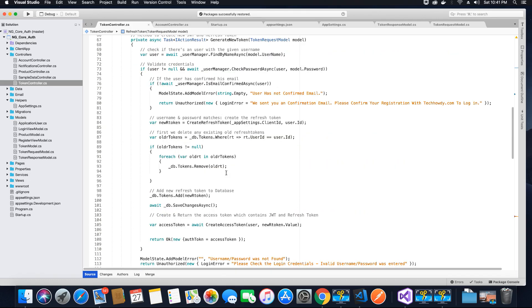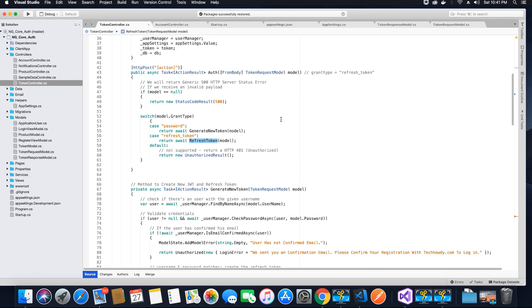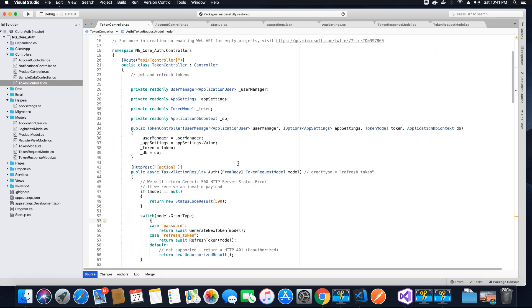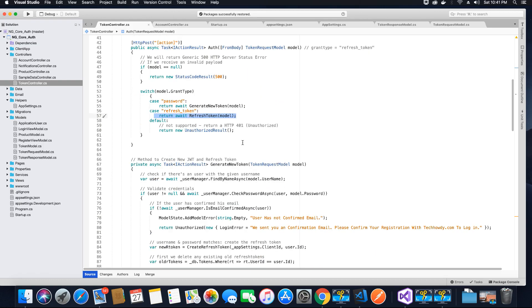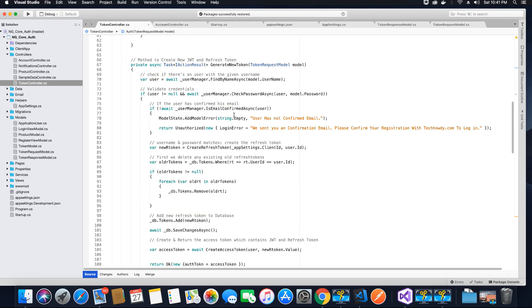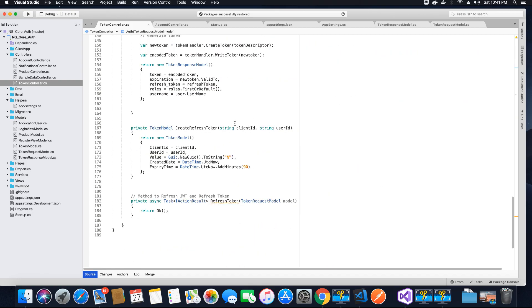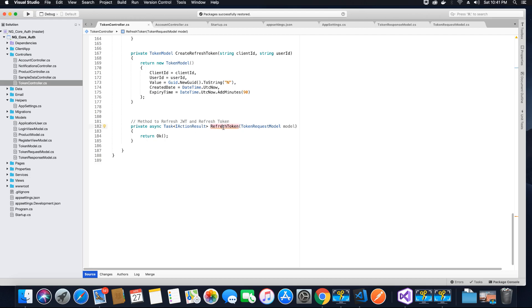As we covered in the previous tutorial, whenever a login request comes in the grant type will be password. But if the user is already logged in and requesting to view a component like products, and their JWT token is expired, then instead of sending an unauthorized request and logging them out, we will refresh the token and replace the JWT token in the user's browser. To do that, we have to write the logic inside the refresh token method.